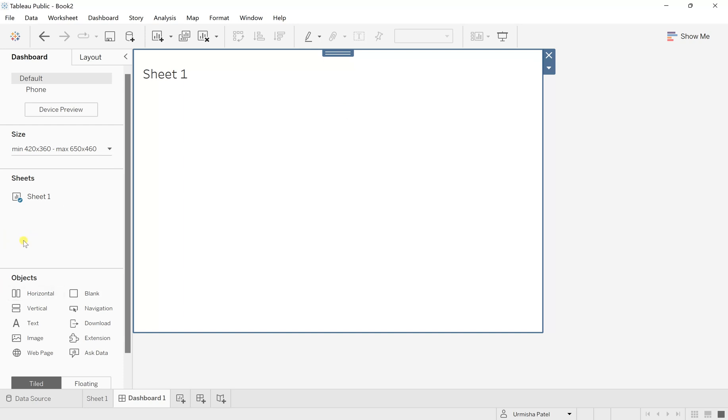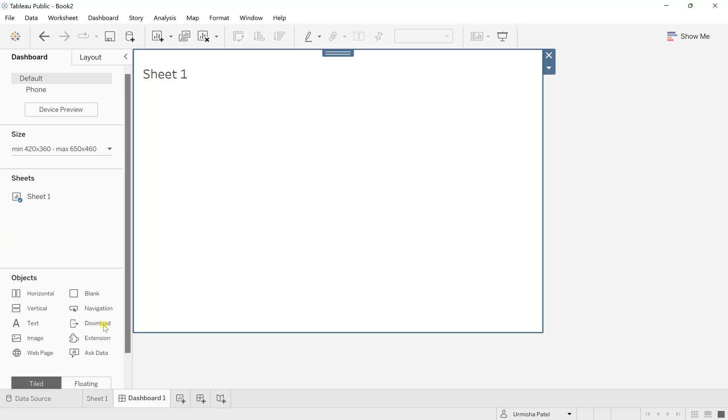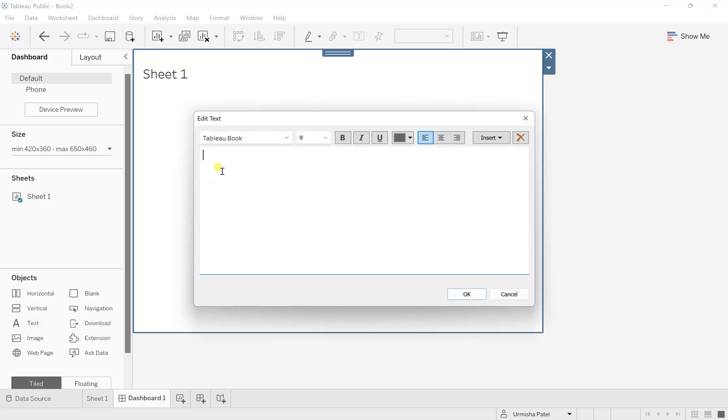In the meantime, we will add the text from this object. So just click on this text and here write whatever error message you want to display. Let's say I want to display something like no records found.